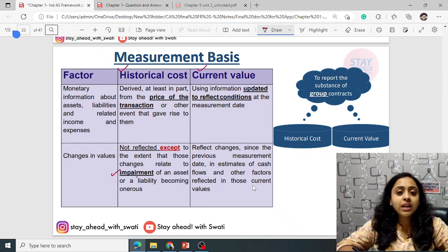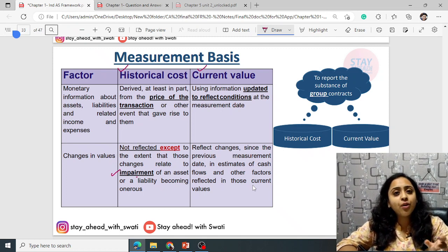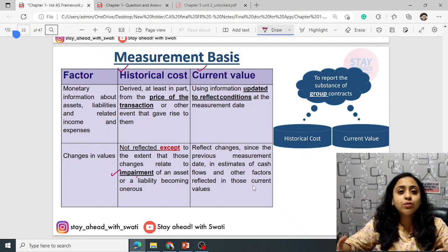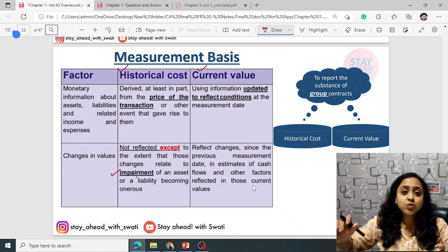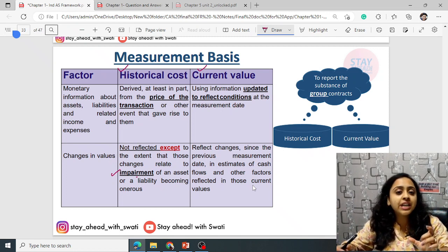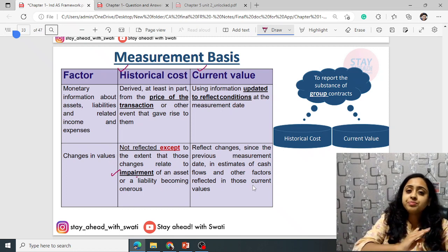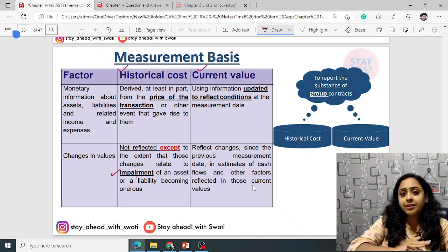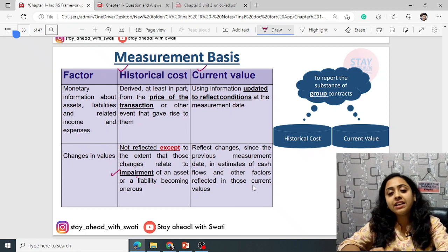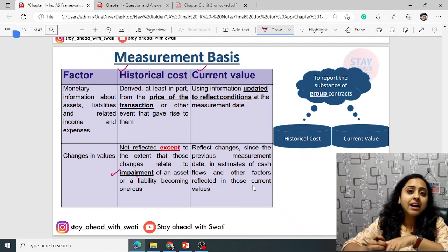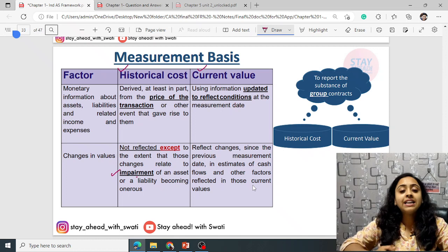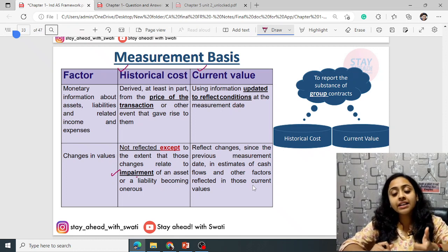If there is any impairment — meaning the carrying amount recorded in the balance sheet is high but the market value is too low — the difference is treated as impairment loss. Historical cost is always unaffected and never changed unless there is impairment loss. There is a separate Indian Accounting Standard for impairment loss. Assets, liabilities, income, and expenses can be recorded at either historical cost or current value.